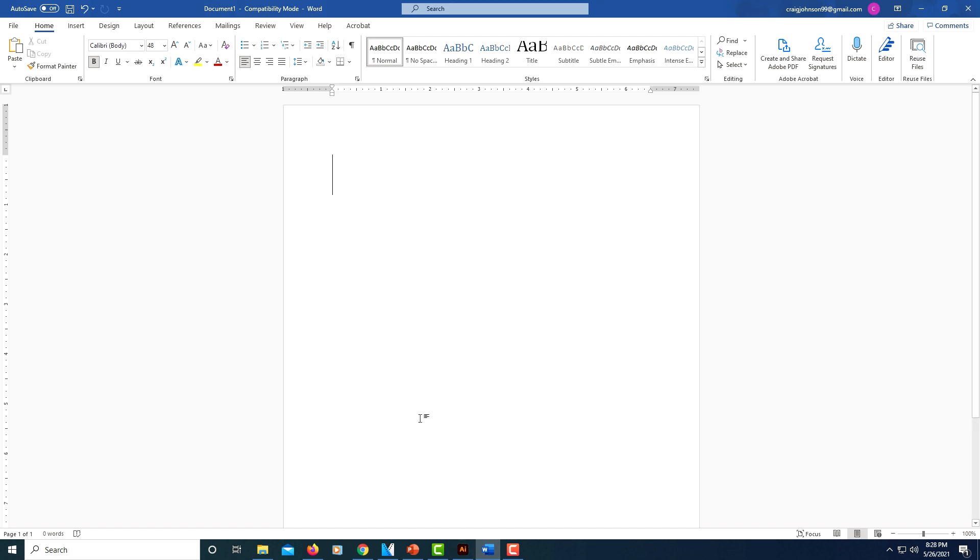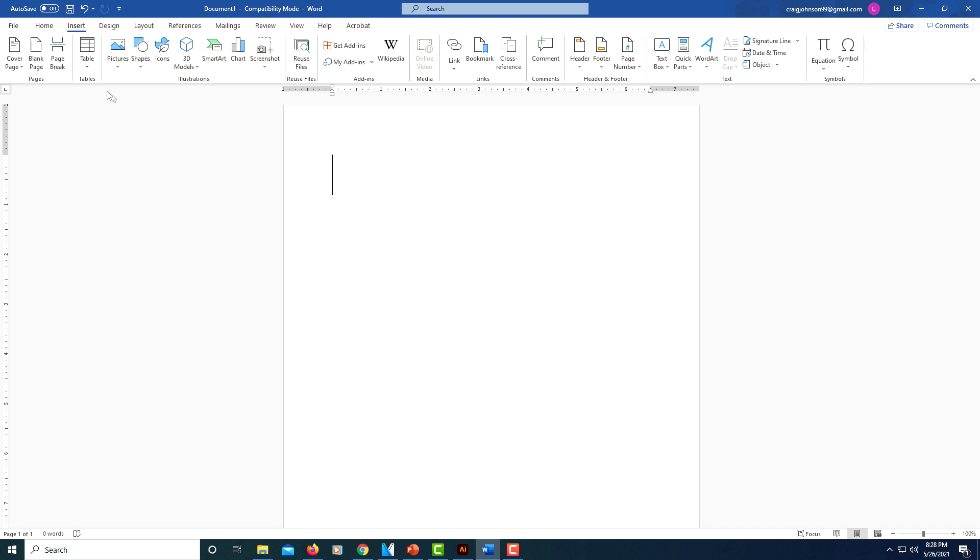All you do is open up your Word project. You will select the Insert tab at the top, then click the drop-down arrow under the Pictures tab.